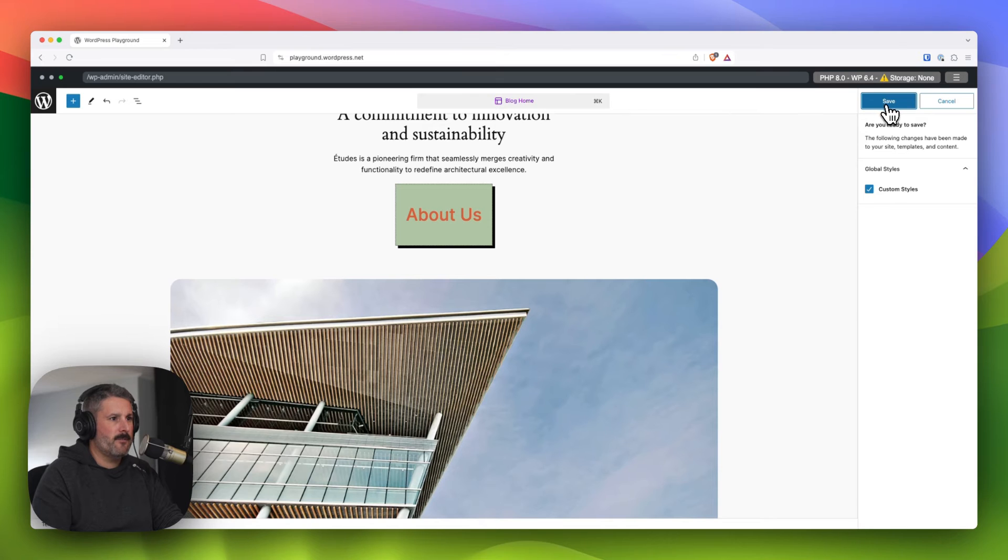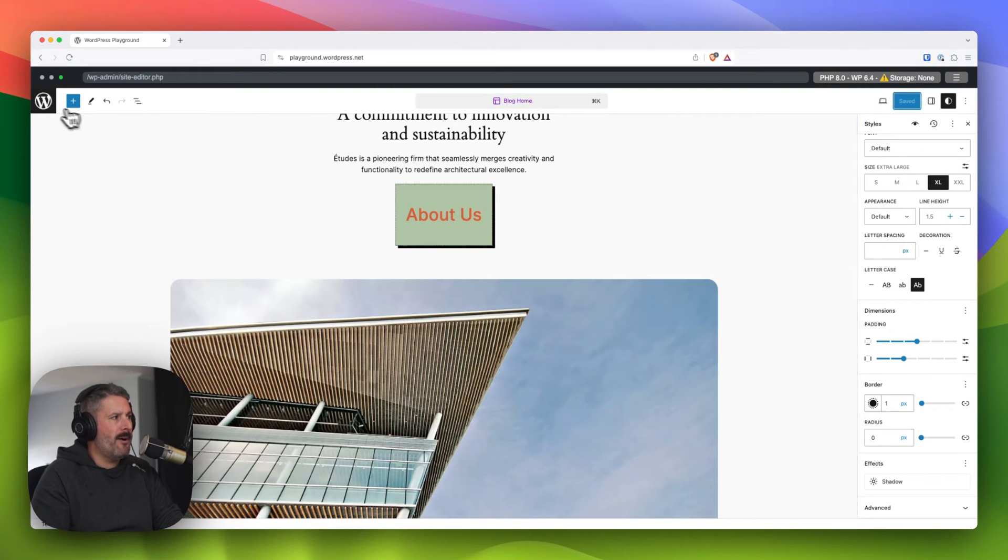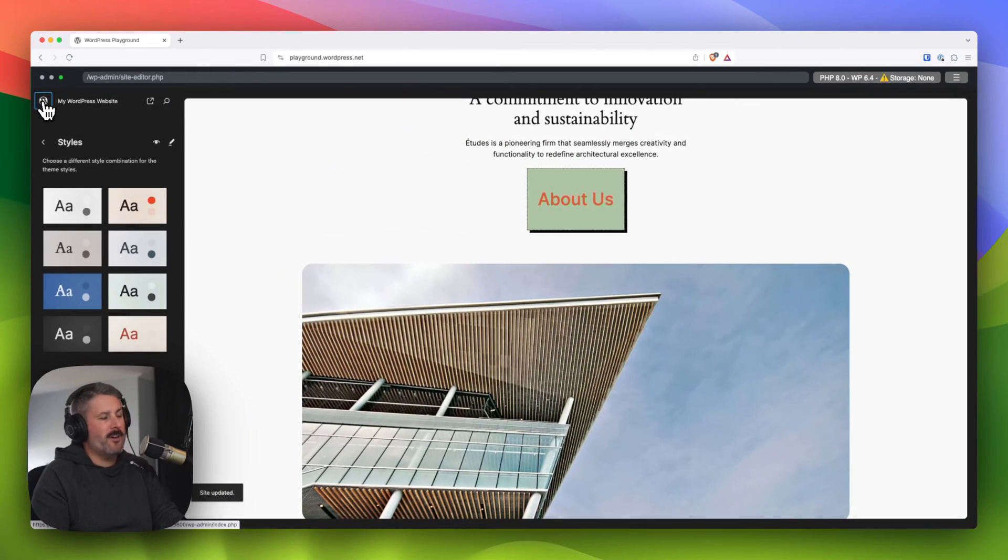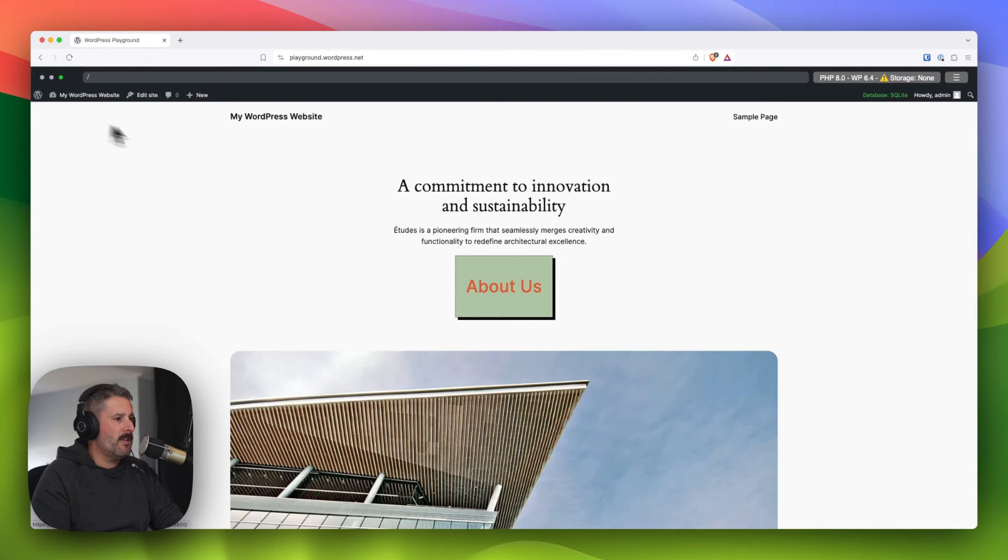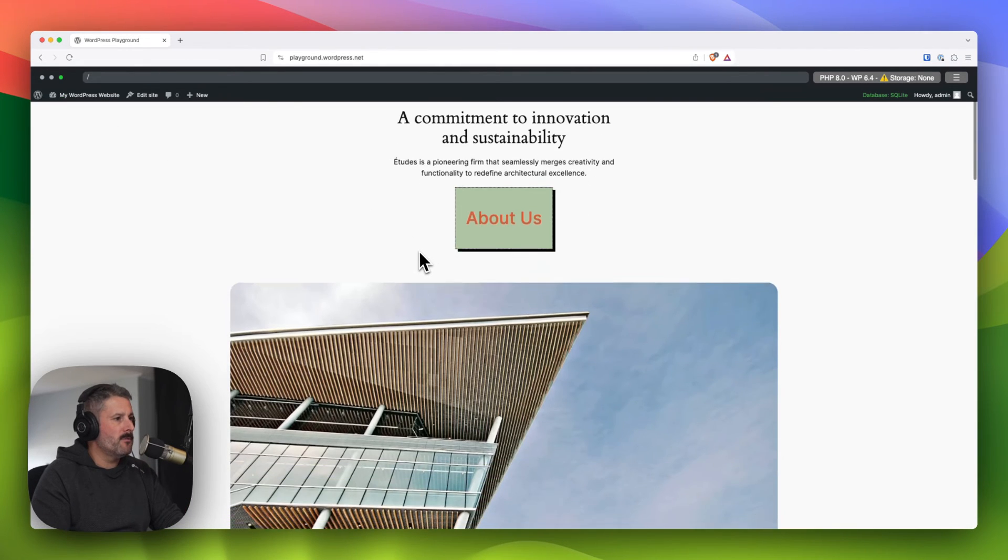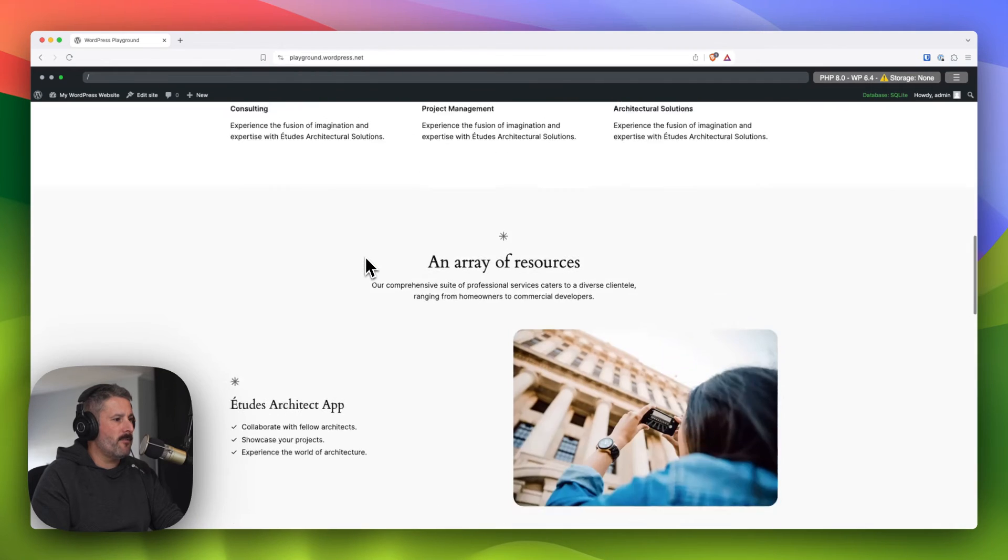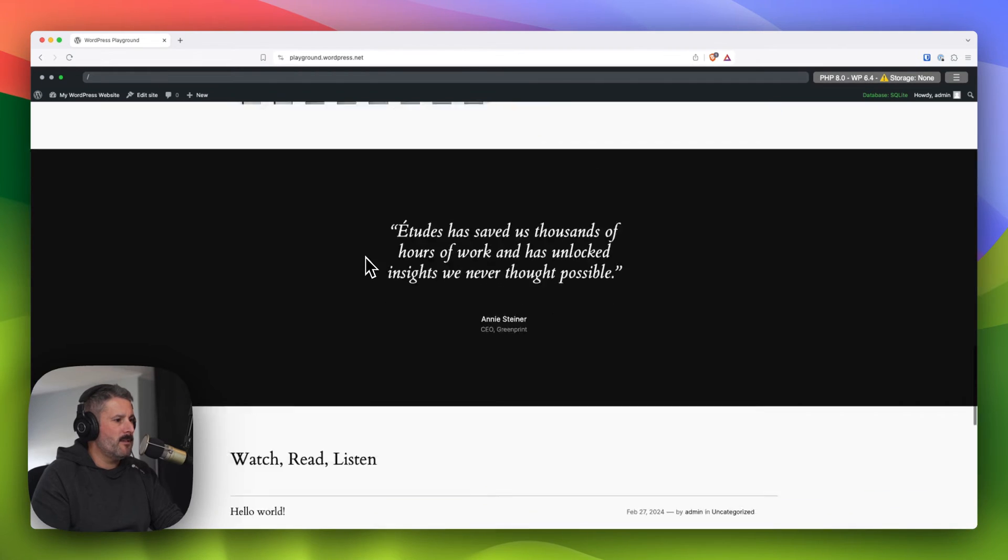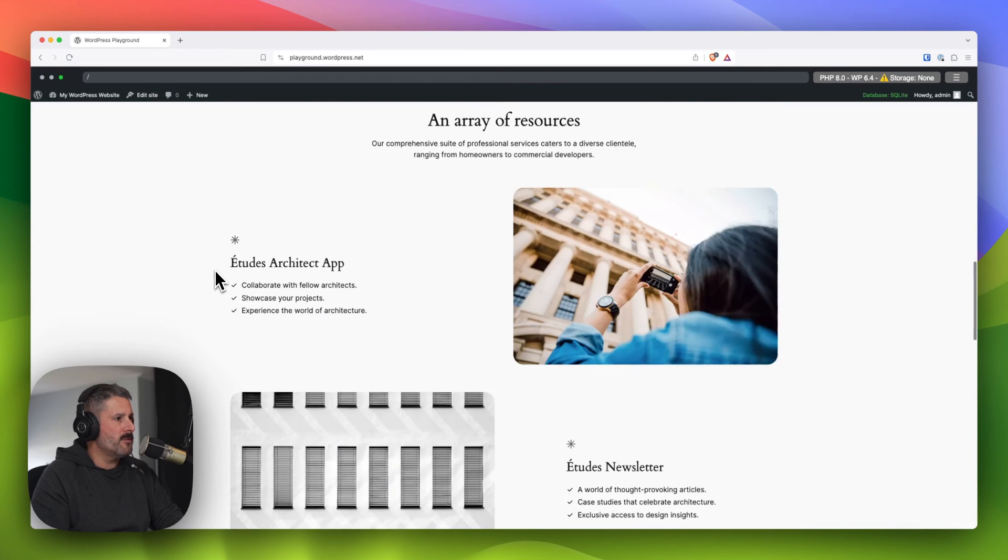Okay, so we'll hit save, save one more time. And now our button is changed across the entire site. Anywhere there's a button block, our site will change it there. So there's that default call to action for the about us. And then down here, there's one for the signup button for the newsletter block.